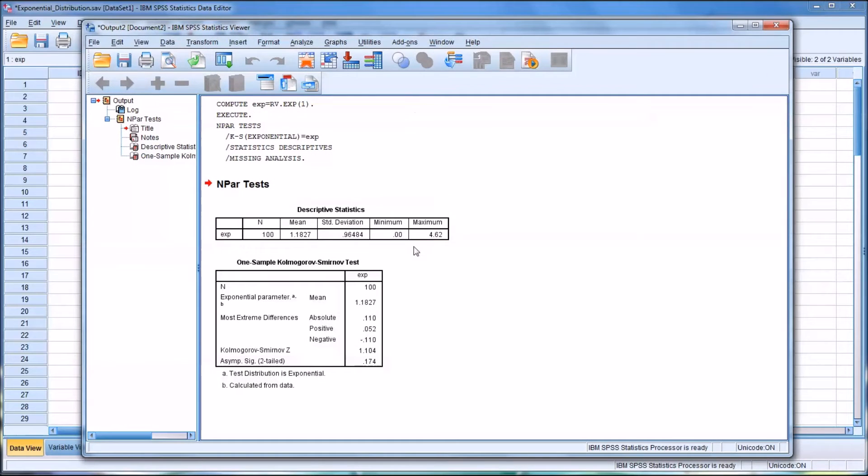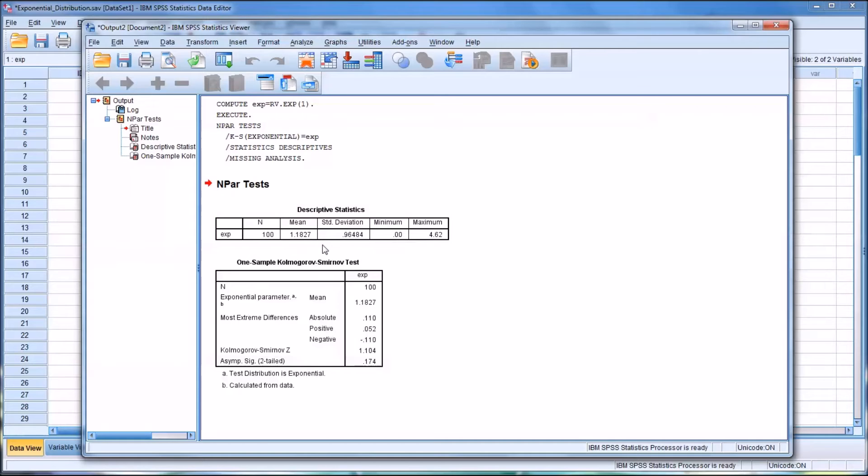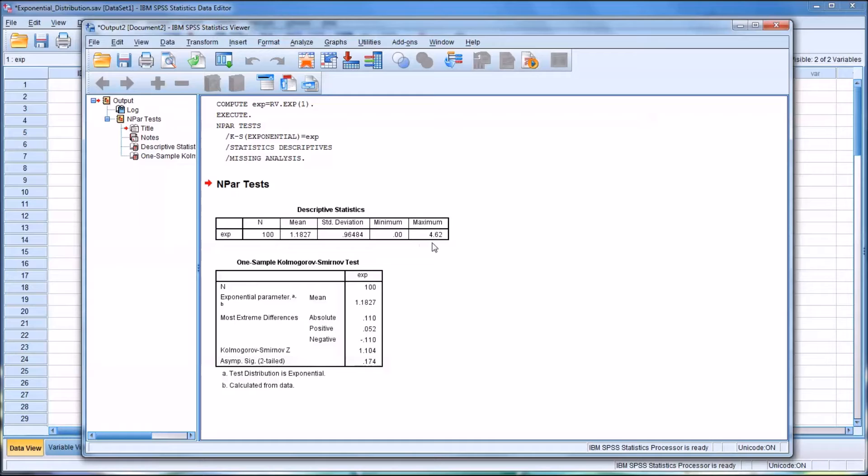So you can see we have the one sample Ks test here. If you look at our descriptives, we have a mean of 1.18, and a standard deviation of just under 1, and a minimum of 0, and a maximum of 4.62.